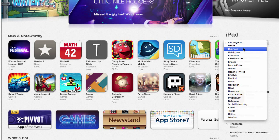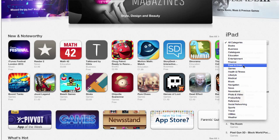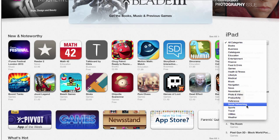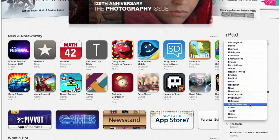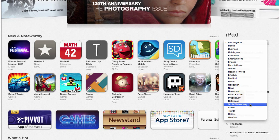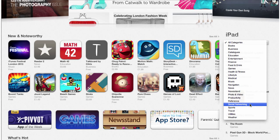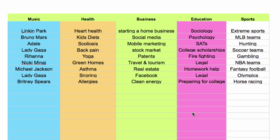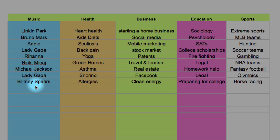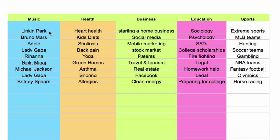Categories include Books, Business, Entertainment, Food and Drinks, Lifestyle, Health, Navigation, Music, Sports, Travel, and many more. What I would recommend is to take a few of those categories that you feel comfortable making apps around, or that you think would sell well, and create some kind of chart to organize your ideas.